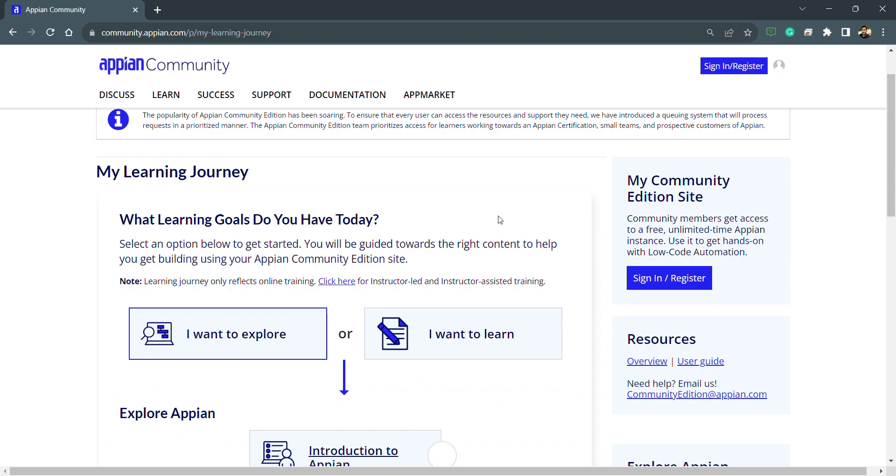Unlimited Appian time instances - use it to get hands-on with low code automation. This is what we want because it's free, and we'll be using one community edition for our training purposes also.